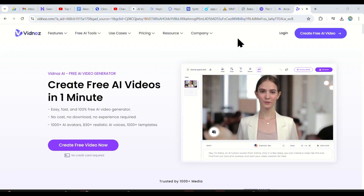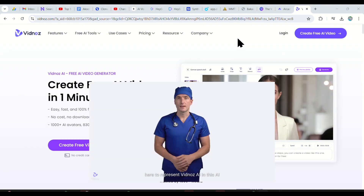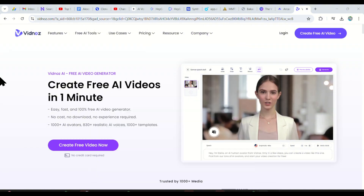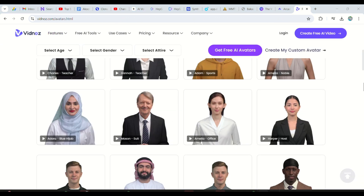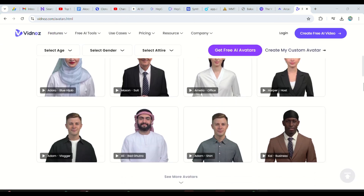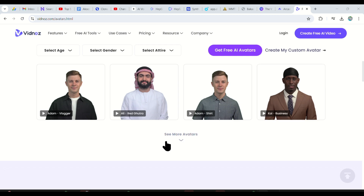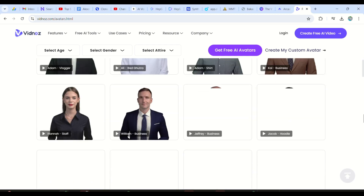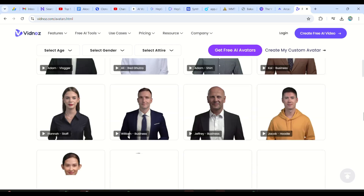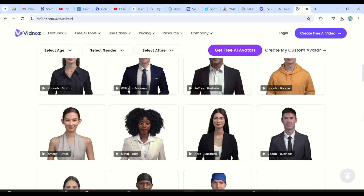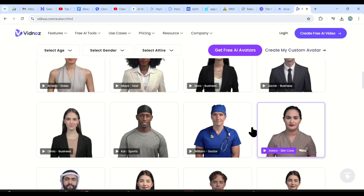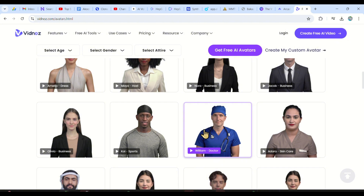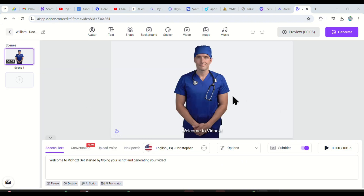Next, we are on Vidnoz AI to make the fourth character in today's comparison. From this dropdown, just choose AI avatars and then scroll through their plentiful AI avatars. Don't have a hard time choosing your character — just consider the purpose of your video and the people you are targeting. So here's the doctor we used as an example. Just choose him, then paste your script, choose a voice, and download your video.